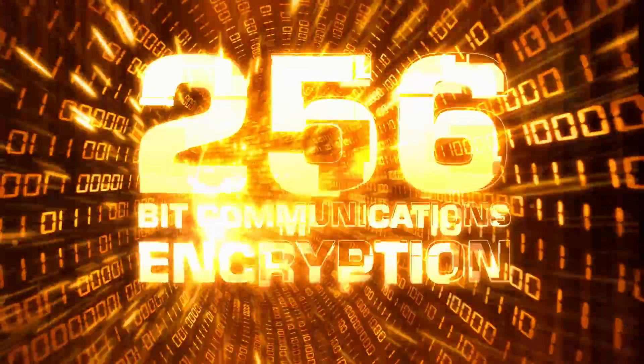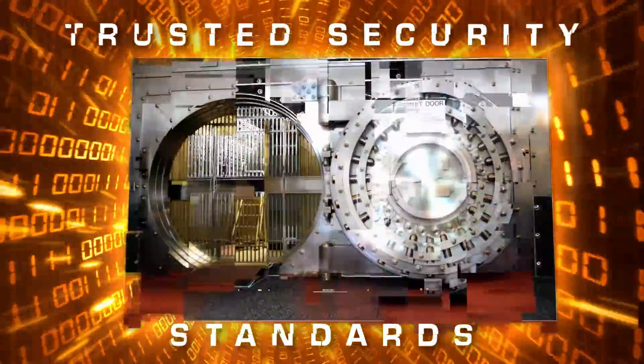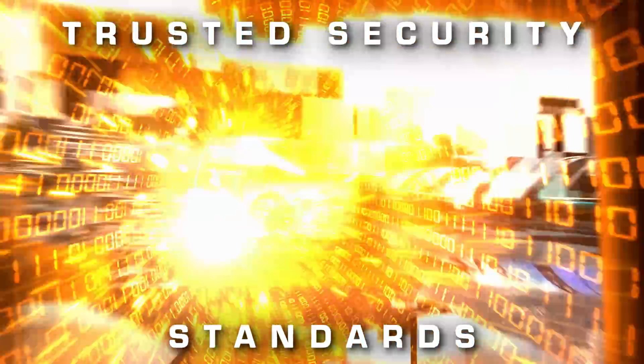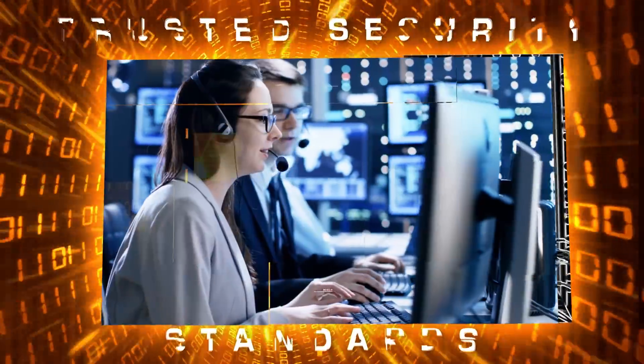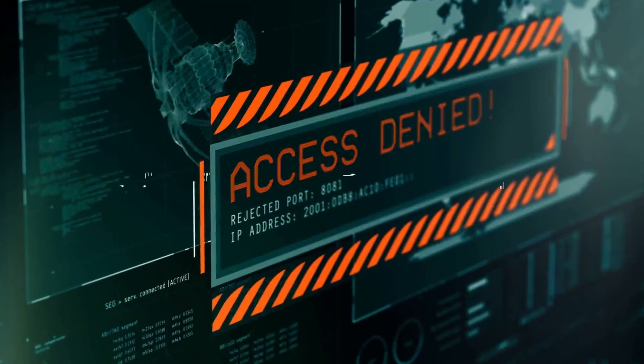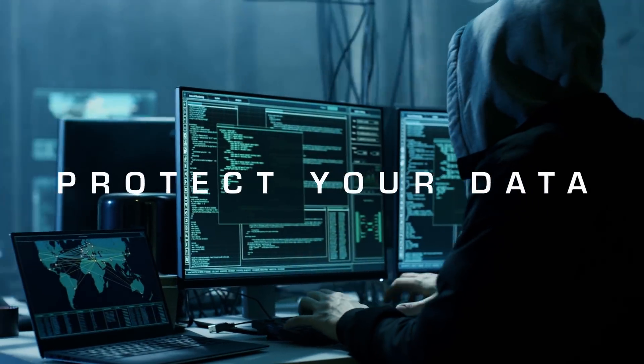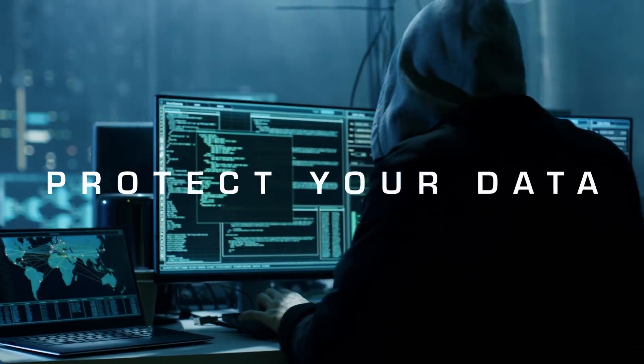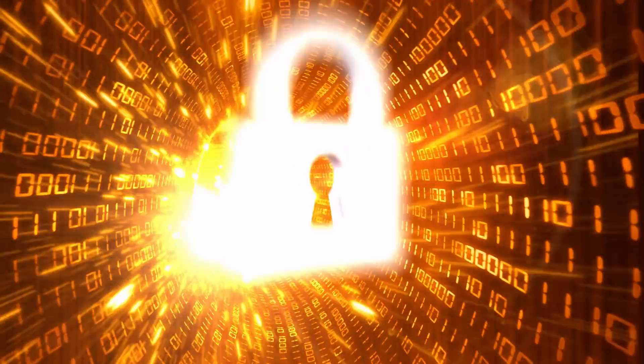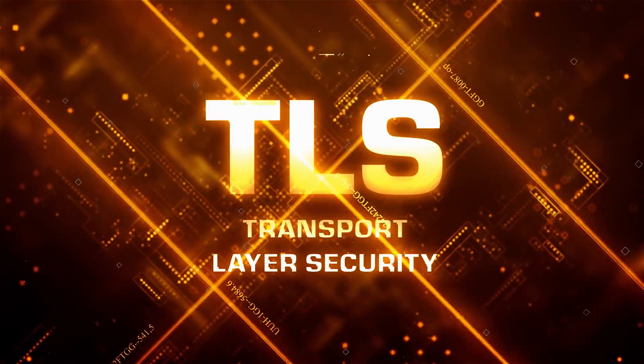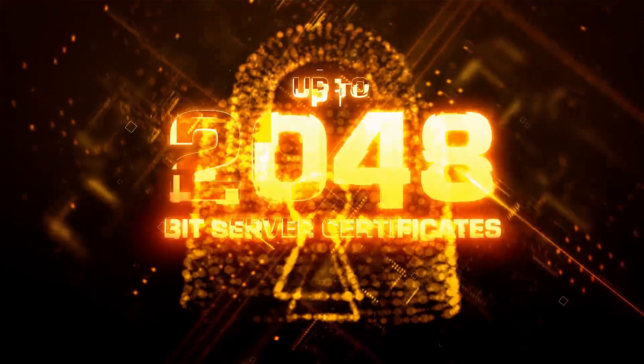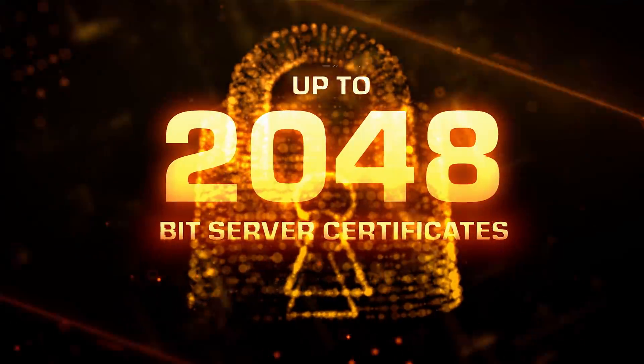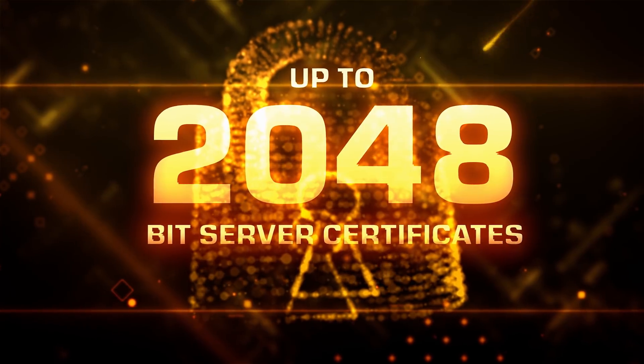This is the same high security standard used by banks, militaries and your most trusted institutions to ensure no unauthorized third party is able to read or tamper with your data. These connections are encrypted using TLS and further secured using up to 2048-bit server certificates.